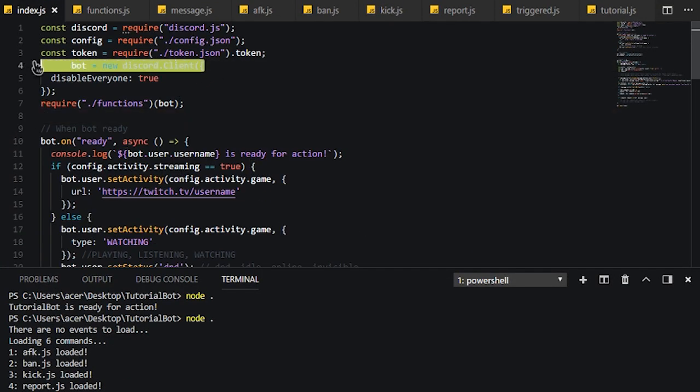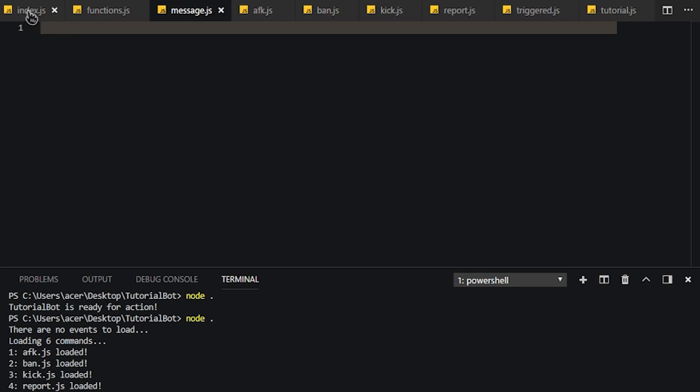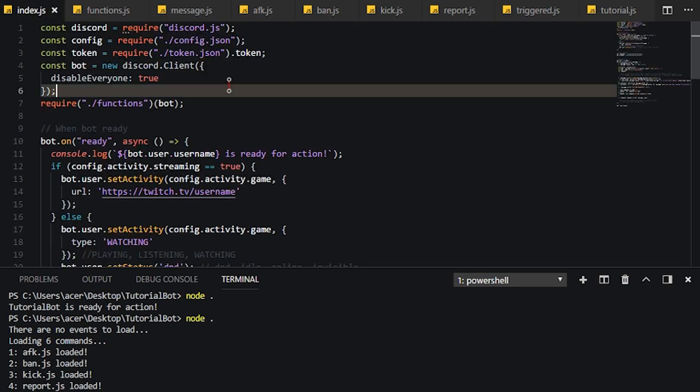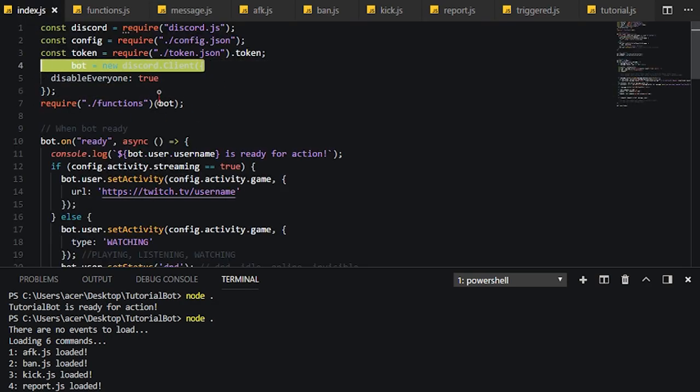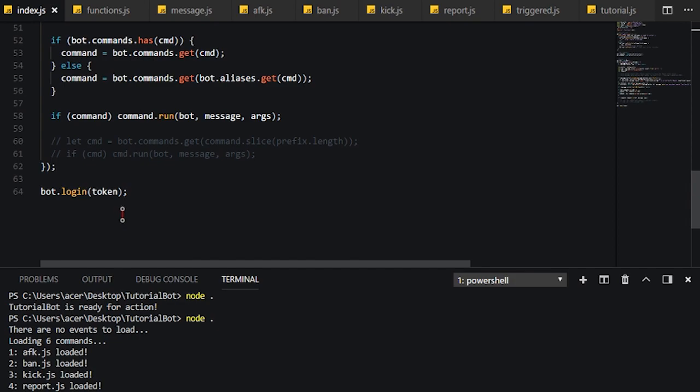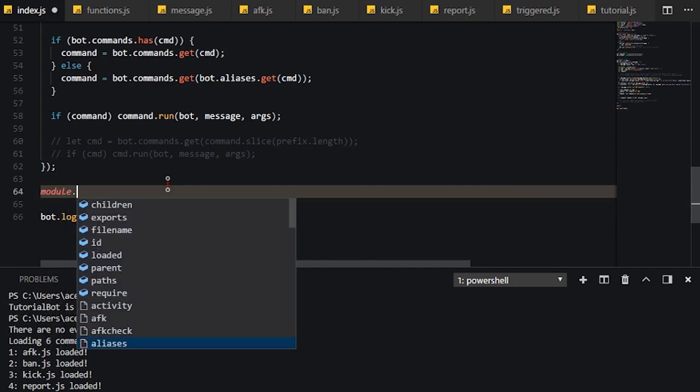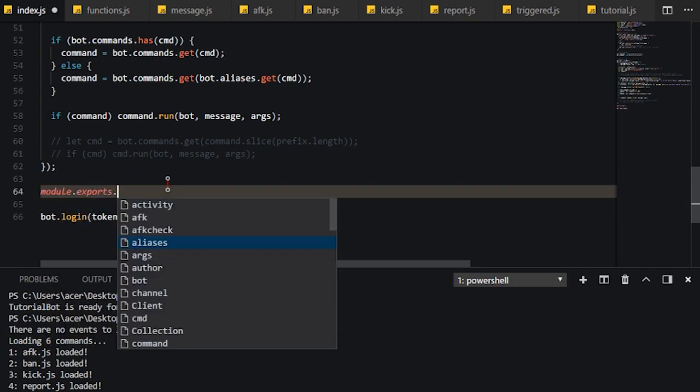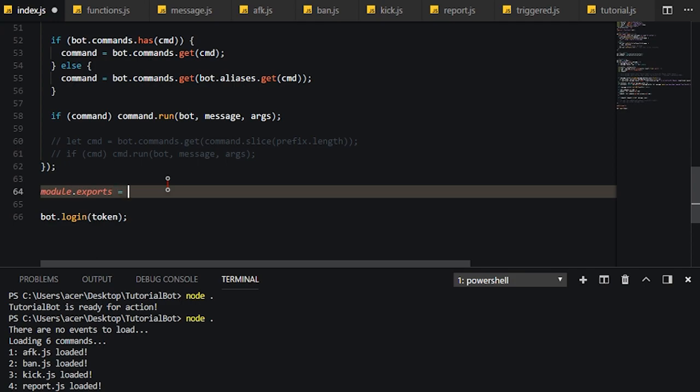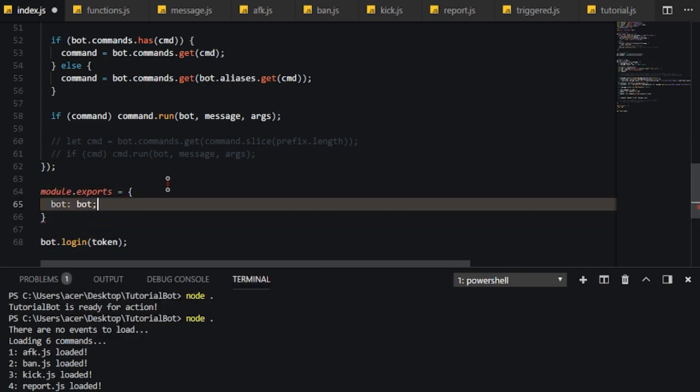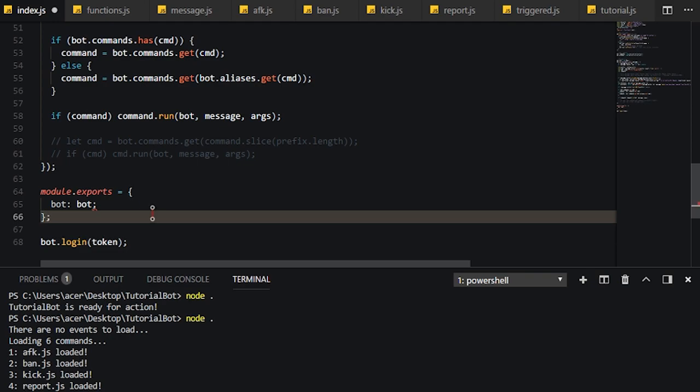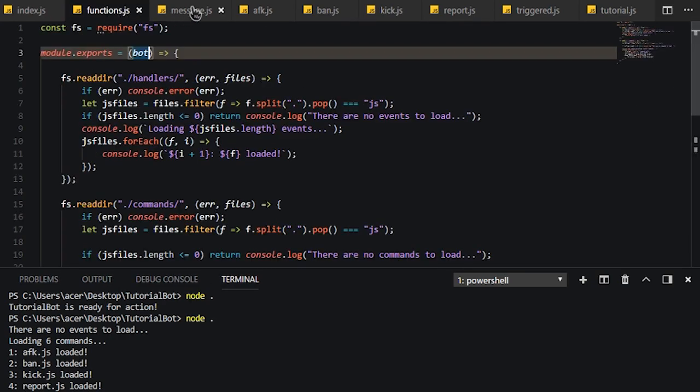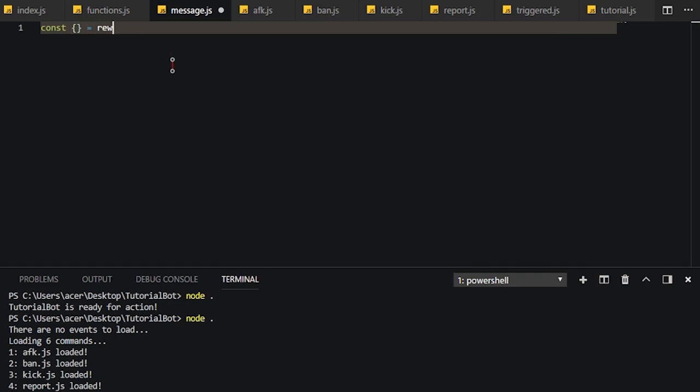So what we need to do is we go all the way down here, we're going to do module.exports and we'll just do bot as bot. We don't need to put a semi-colon up there. And basically what we do in our message event is we simply do const. We're going to put that there for now. We're going to see why in a moment.